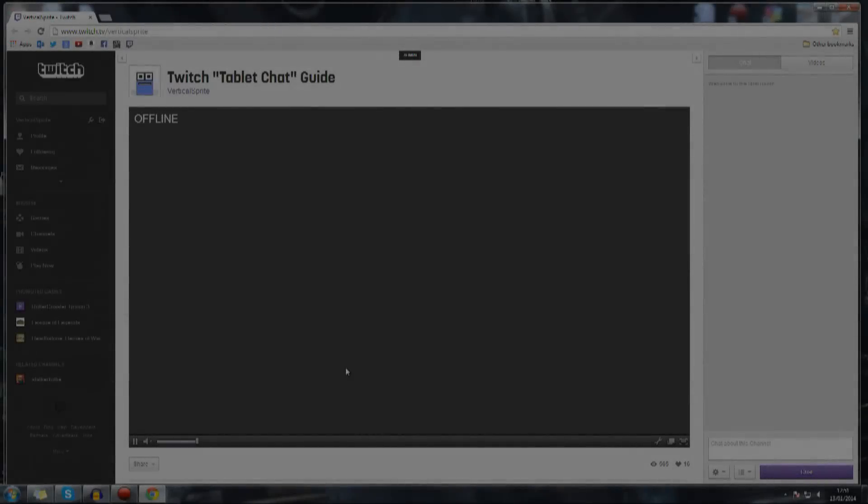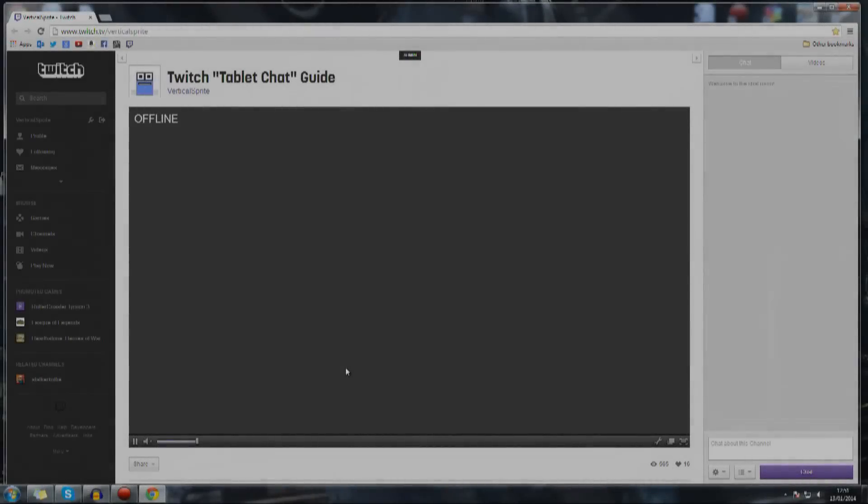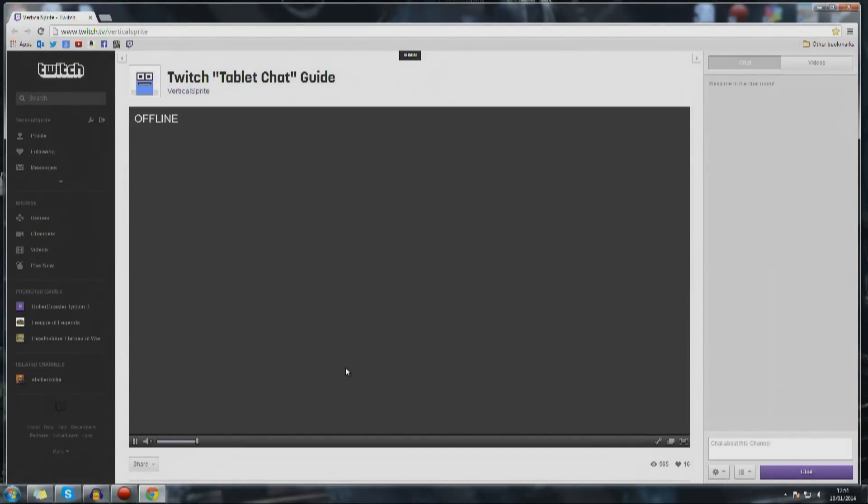Hello there folks, VerticalSprite here with a new video. It might be a bit of use to you if you use Twitch. I've just started getting into it and I've found a neat little trick that might be of help to you, especially if you use your console in your living room and don't want to be tied to your computer to read the comments.